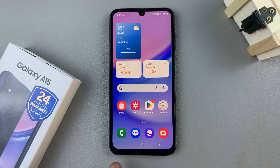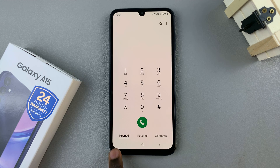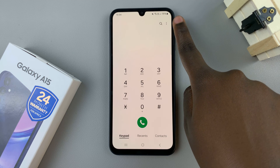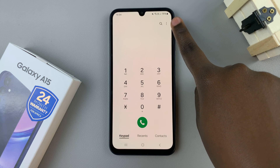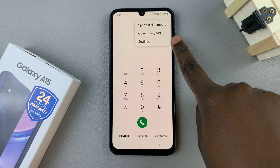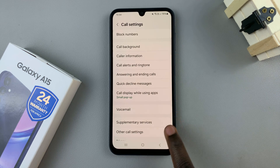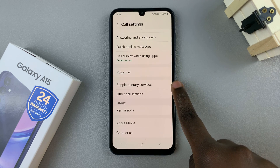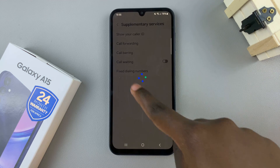The first step is to open the phone app on your device, then tap on keypad. With keypad selected, go to the top right corner and select the three dots located there and tap on settings. Under settings, look for and select supplementary services and wait for them to load.